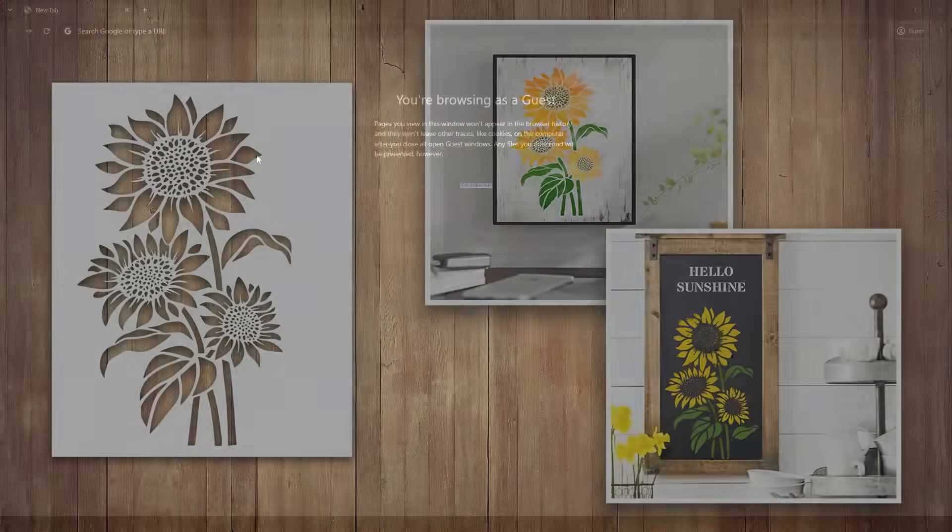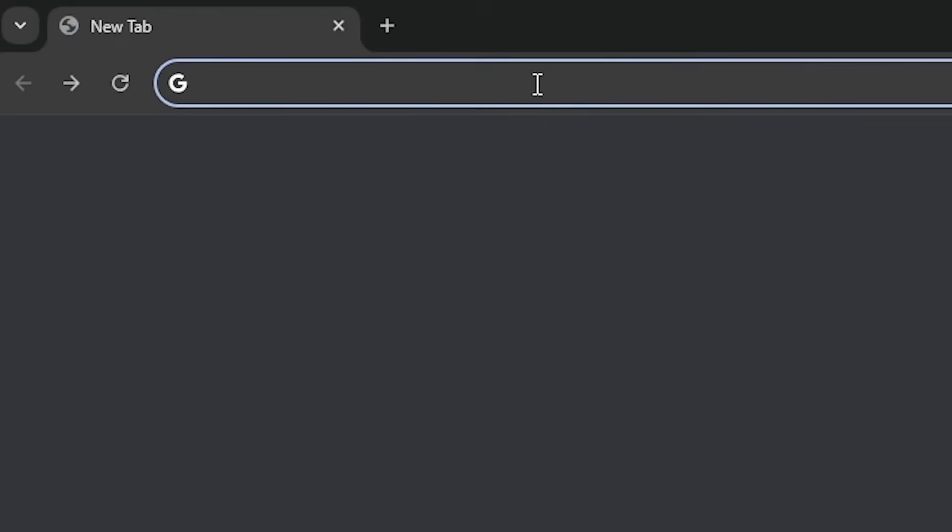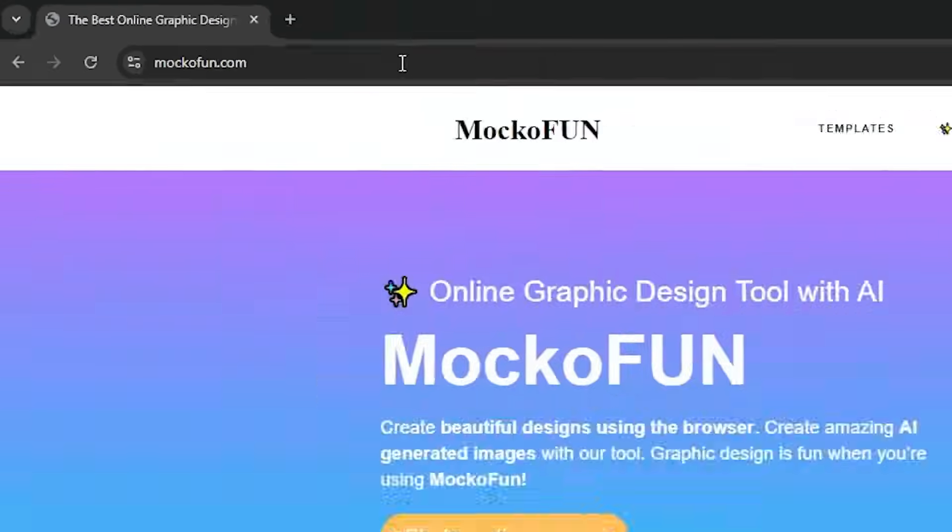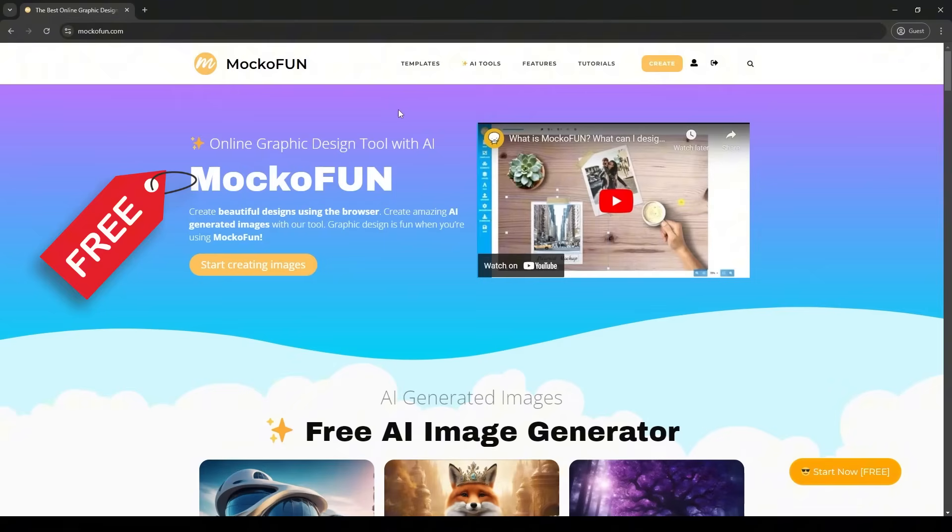First of all, open up mocofun.com. If you don't already have an account, don't worry. Registration is free and easy to do.